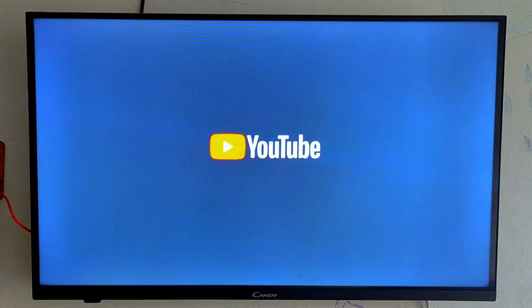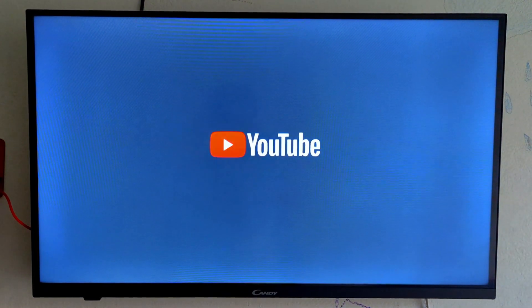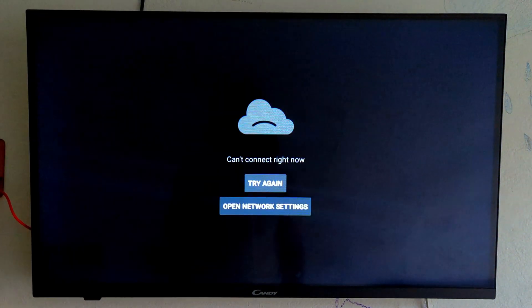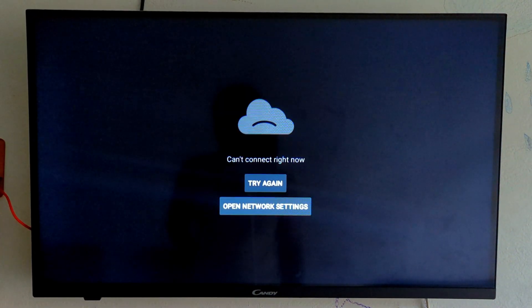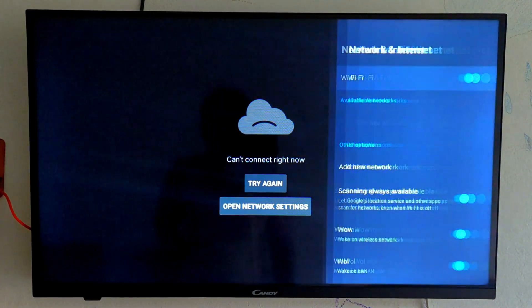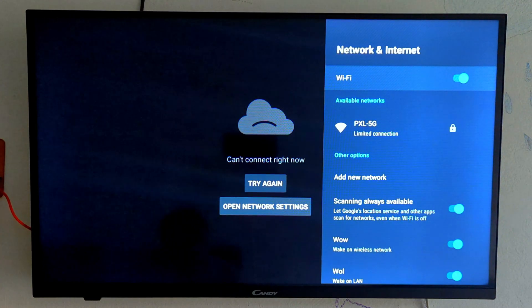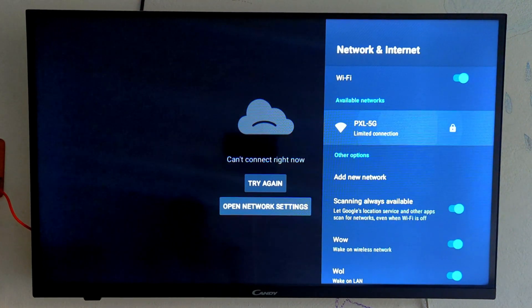It can be seen on the screen that YouTube application is not working. Our TV is connected to Wi-Fi internet connection but YouTube is not running on it. How can we fix this problem? In this video we will give you a complete guide.